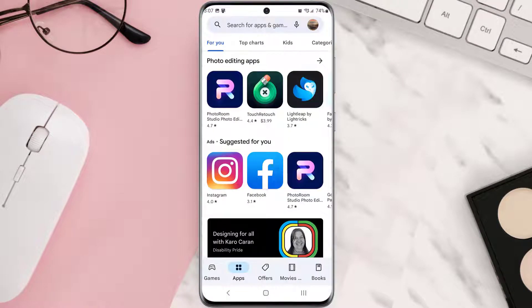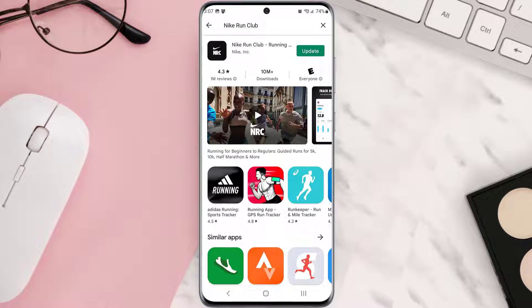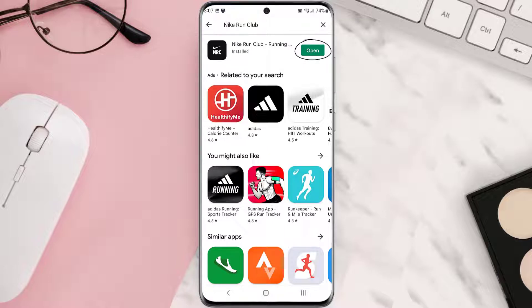Search for the app, and if you see the update button right next to the app name, simply tap on it to make sure you're running the latest version of the app. But if you still encounter this issue, then you need to clear the app cache.